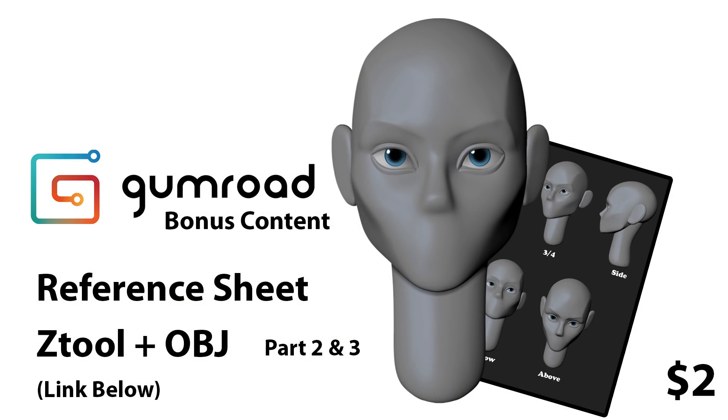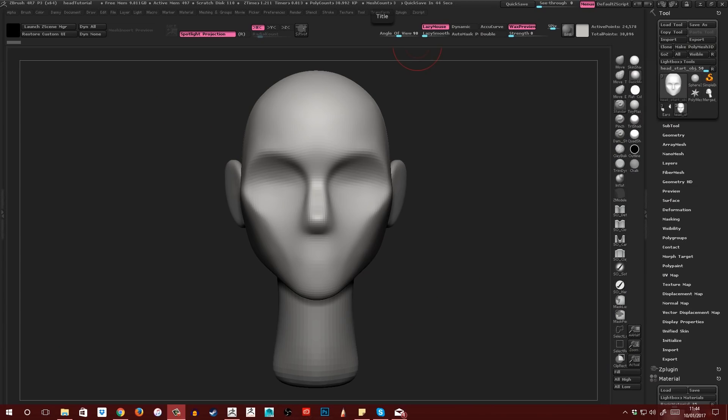Before I jump into it, I want to mention that there is bonus content for sale for this tutorial. There's a reference sheet that shows the head from several different angles including above and below, as well as a Z tool and an OBJ of the model I'm going to create in this tutorial. These items are not required to follow along but they will help, as well as help support this channel and allow me to keep creating tutorials like this one, so thank you.